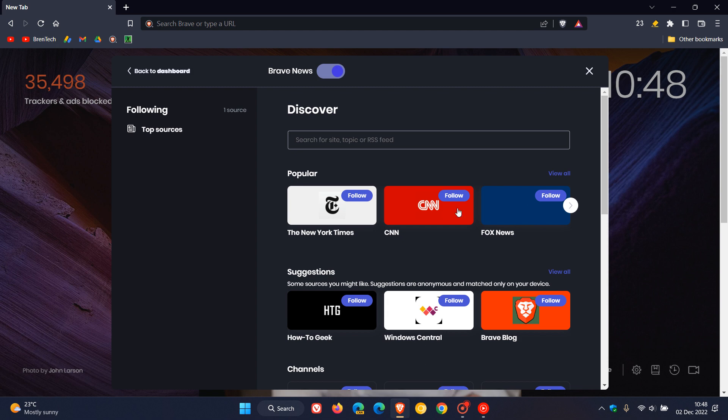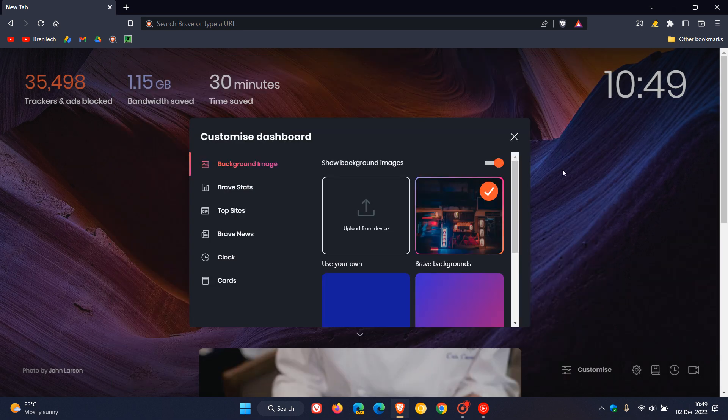Regarding Brave news, as you can see they've updated the user interface for Brave news, so they've updated customization, the user interface for Brave news, and they've also updated Brave news source suggestions. That's a couple of improvements for the Brave news on the new tab page.